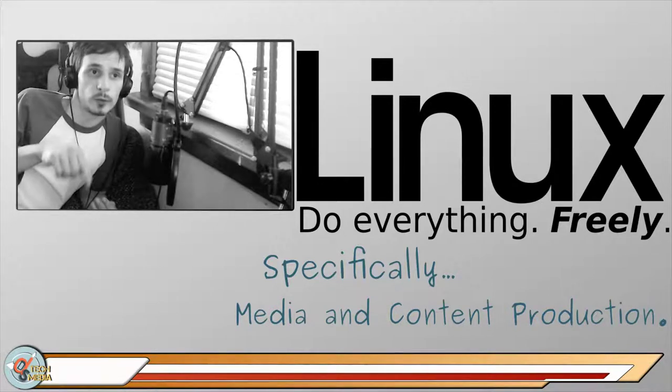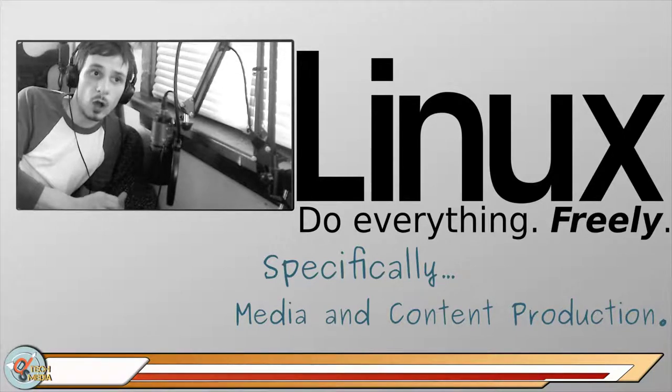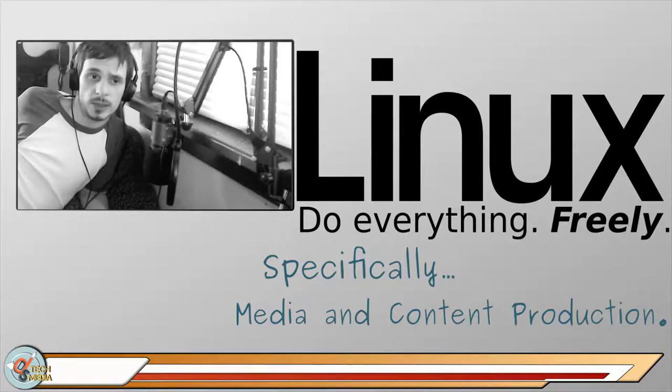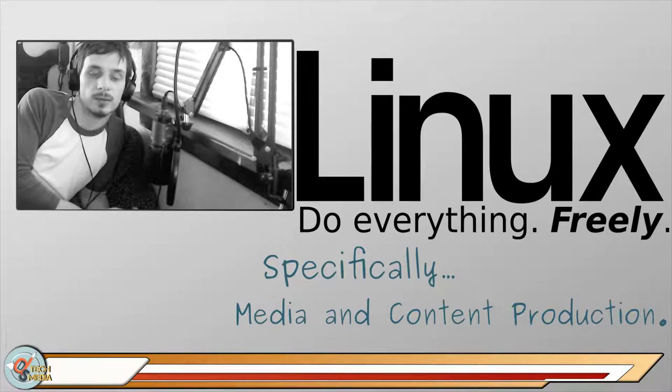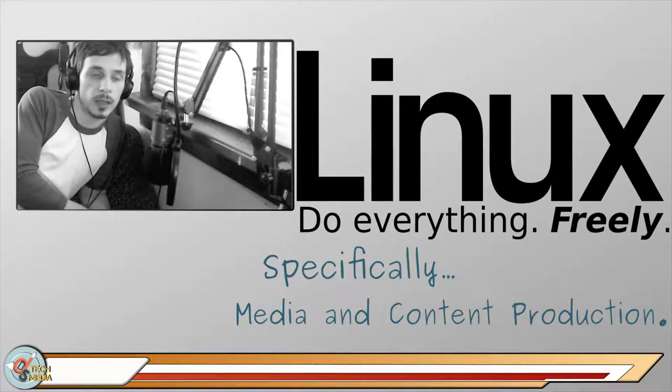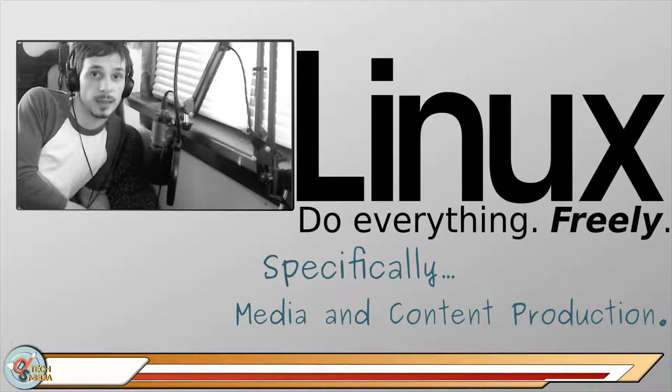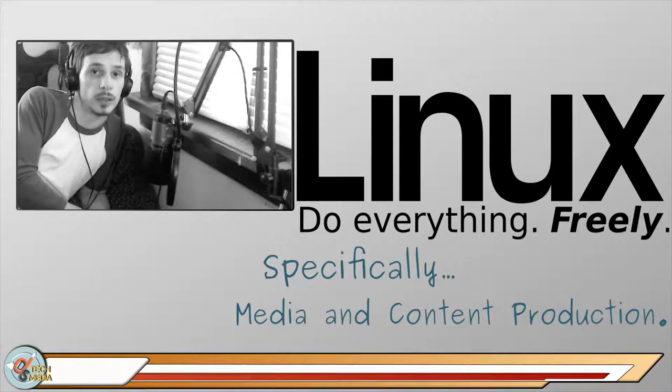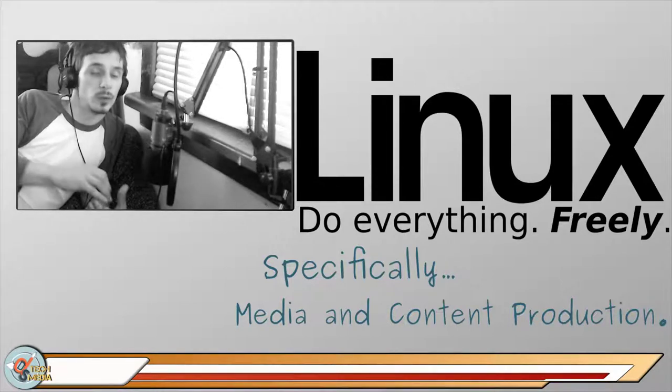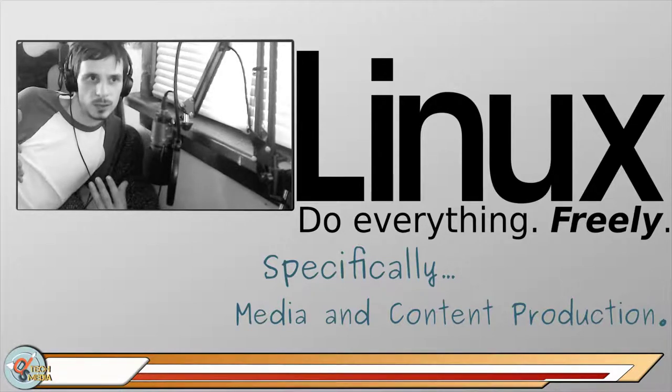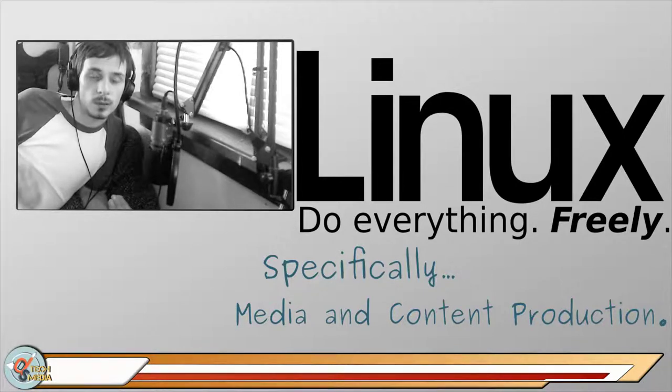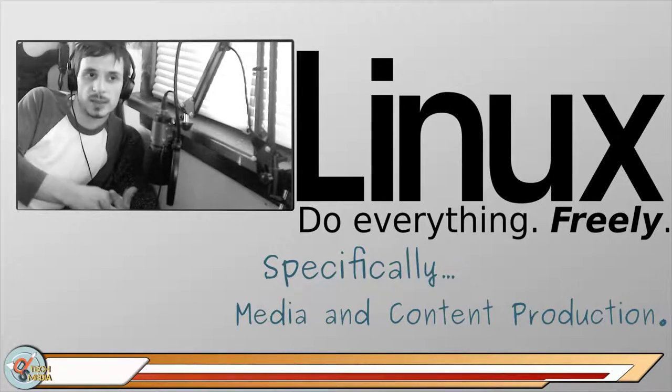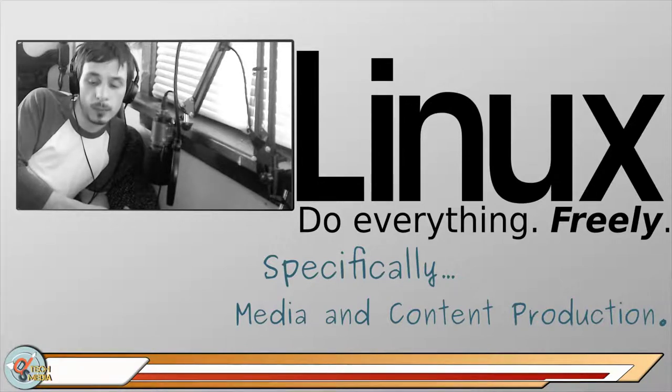Now who shouldn't use Linux? I would say people that are heavily invested in proprietary solutions like Adobe, who are not willing to learn new things and willing to deal with difficulties, people who aren't open to learning basically. Also if you rely on some kind of hardware, like your camera or your recording solution, if it's tied to software that you can only use in Mac or Windows, then you probably aren't going to want to move to Linux if you've invested a lot of money in that sort of thing.